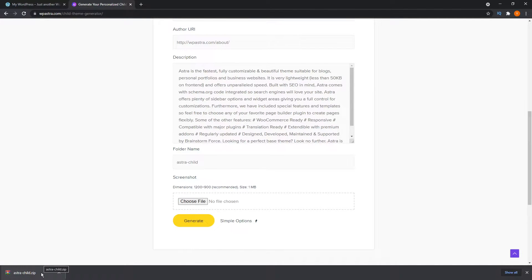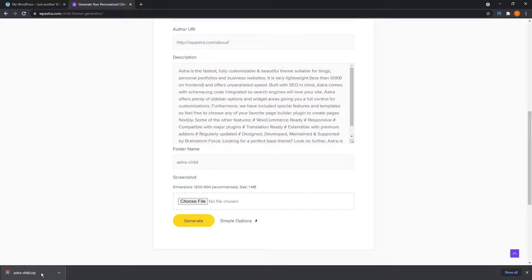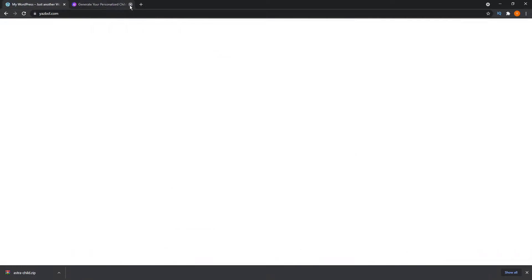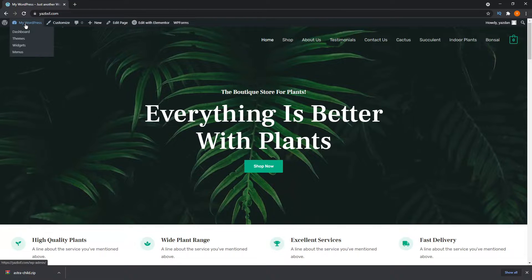As you can see, it's already generated our Astra child theme and it's already downloaded onto our local machine. Now we go back into our WordPress dashboard, we can close this window, go back onto the WordPress website, go onto the dashboard.